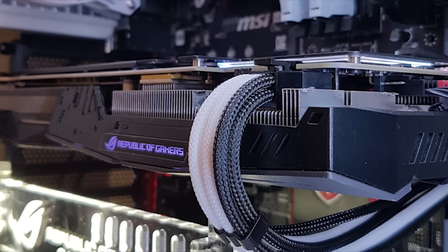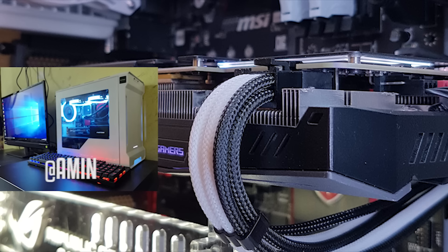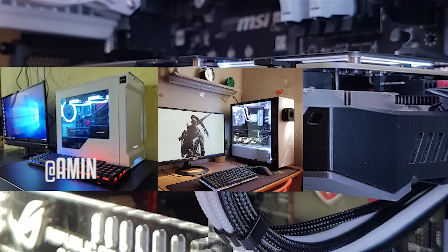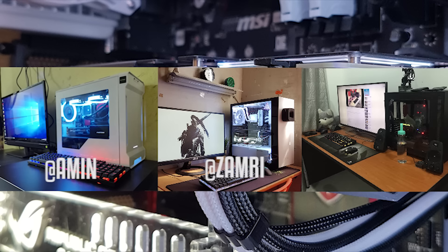Now which one of these three rigs is your preference? Are you a fan of Amin's rig? Or do you prefer Xamri's PC? Or do you prefer Eugene's whole massive 40-inch monitor setup? Let me know in the comments section below.